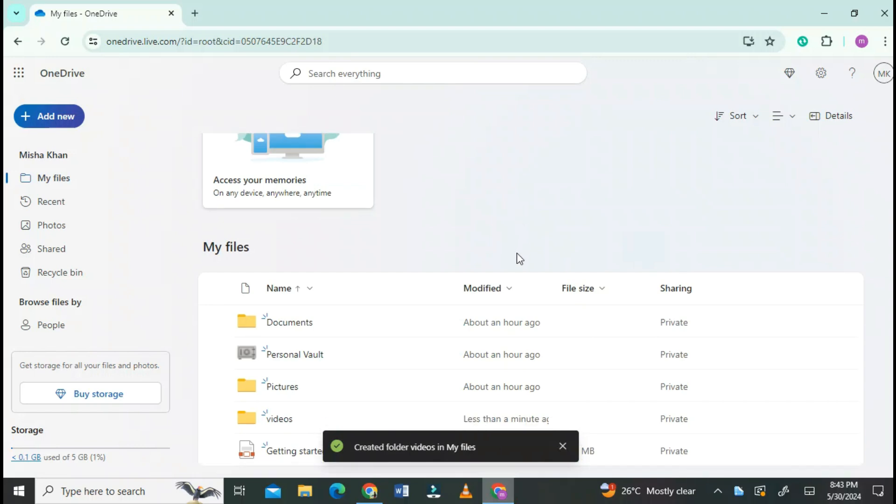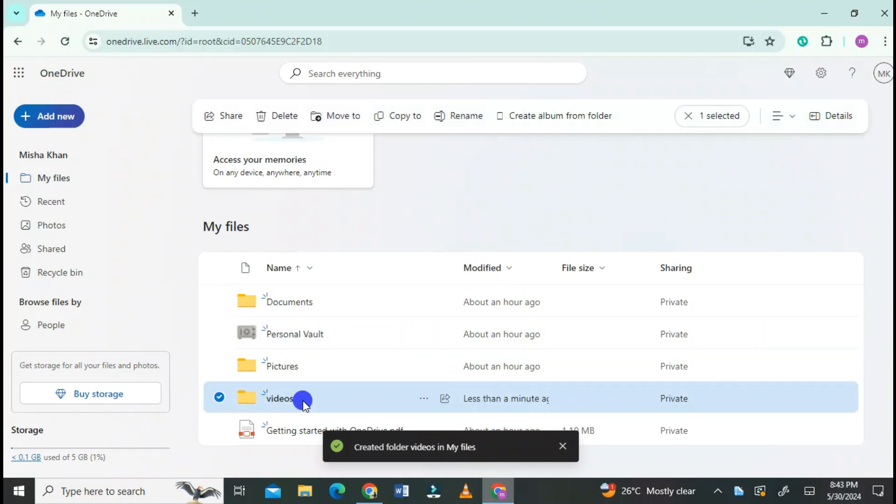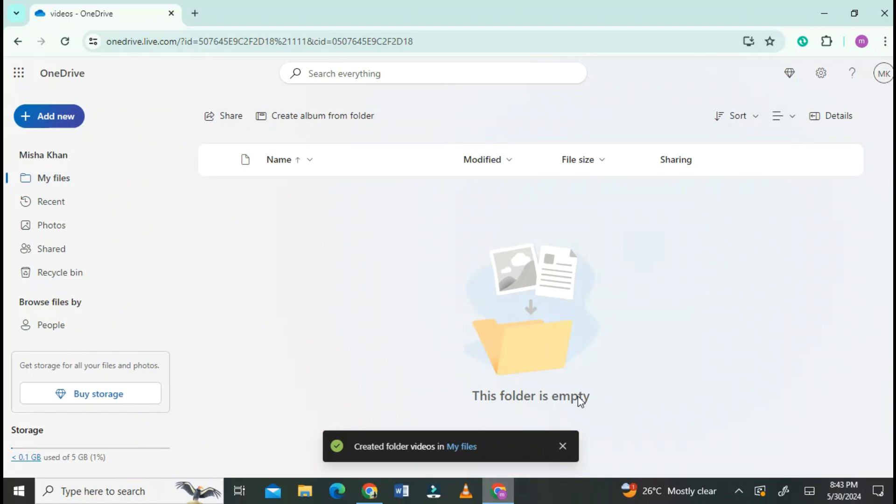Folder is created successfully. Now click on the folder to open it. You can see the folder is empty.